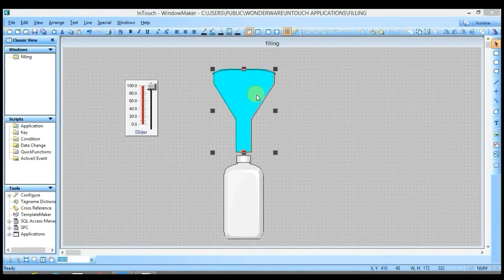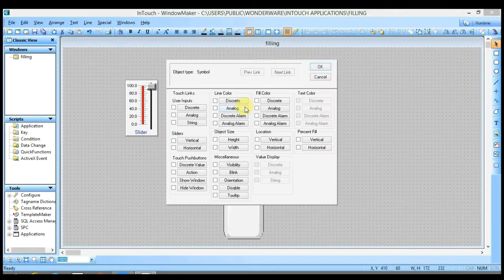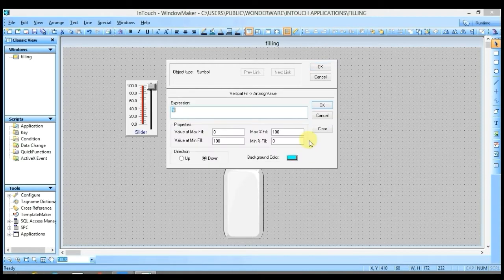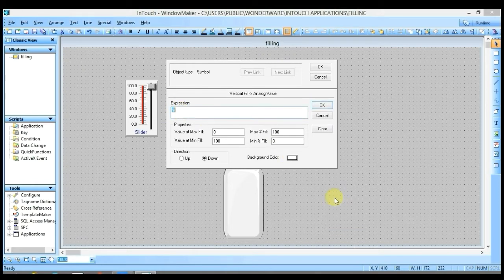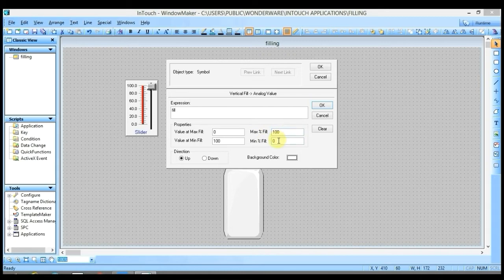I want to empty this container to fill the bottle. Double-click on the container and select the Vertical option from Percent Fill. The tag name should be the same as the slider. Select the fill color as white. I have selected Up direction, meaning white color will start filling from the upward direction. Set the actual color of the container as blue. 100% actual color is visible when slider value is 0, and 0% actual color is visible when slider value is 100.